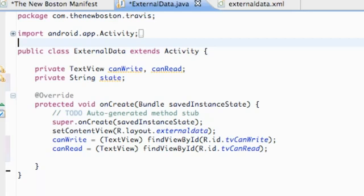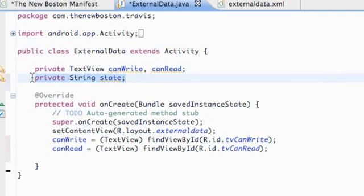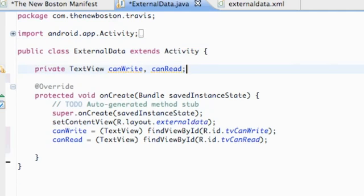What's up guys? Welcome to your 104th Android tutorial for the New Boston. In this tutorial we're going to learn about external storage.